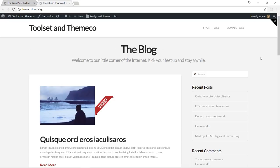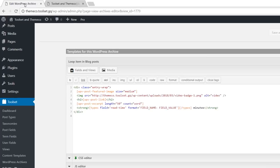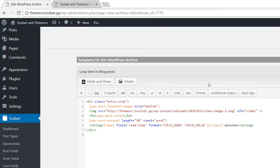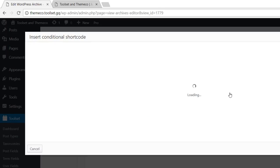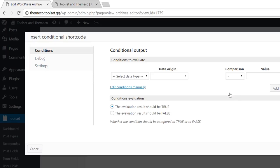Select the image, and wrap it in a conditional statement. So I'm going to use this conditional output button. My field has been defined in the toolset types plugin. So in the first dropdown, I will select types fields.